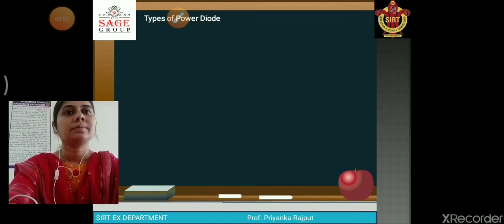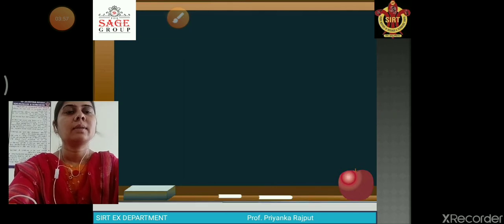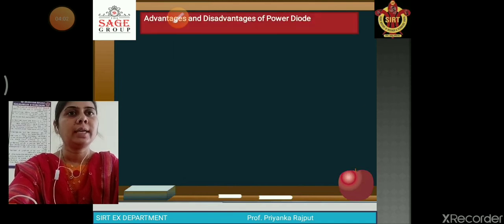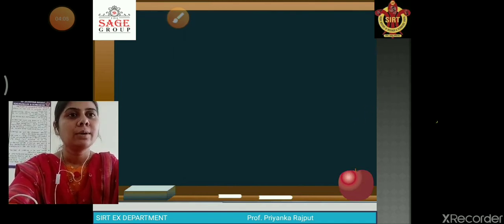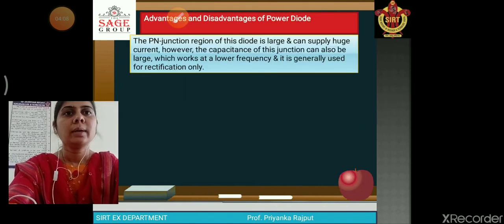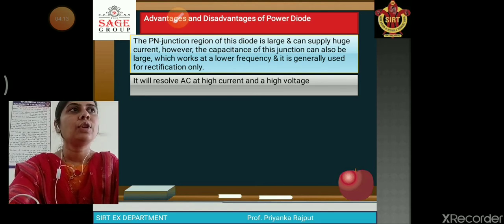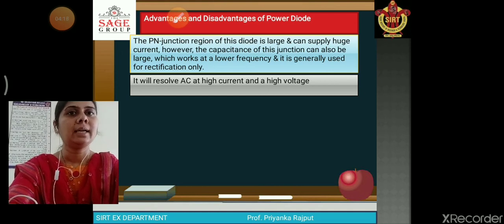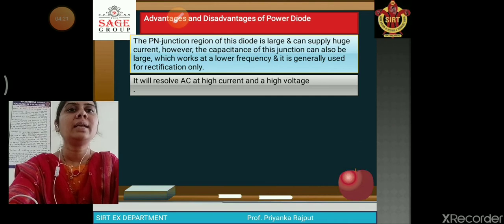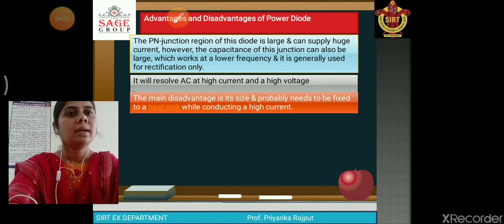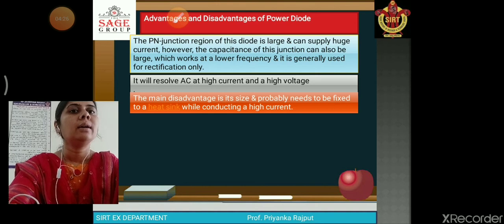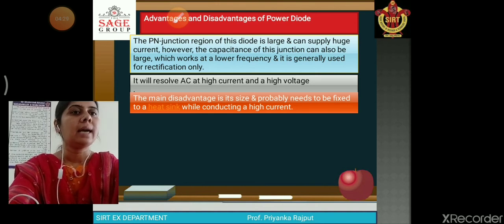The types of power diodes are: Schottky diode, general purpose diode, and fast recovery diode. The advantages of a power diode are that it is used for rectification — it can handle AC at high current and high voltage. The main disadvantage is that it needs to be fixed to a heat sink while conducting high current.